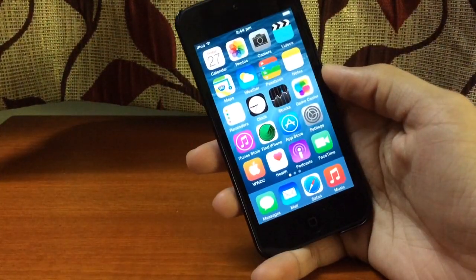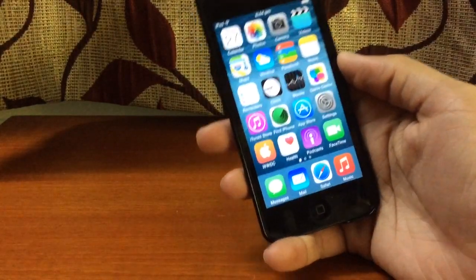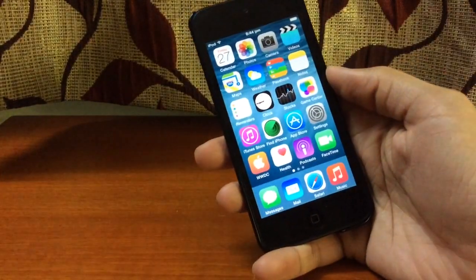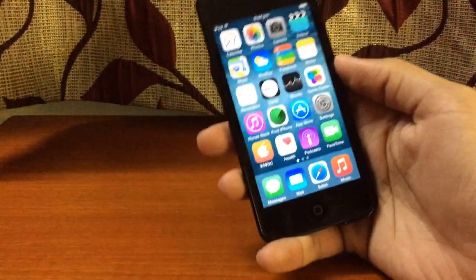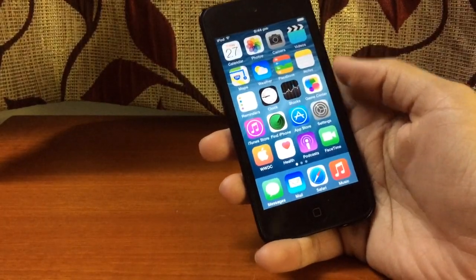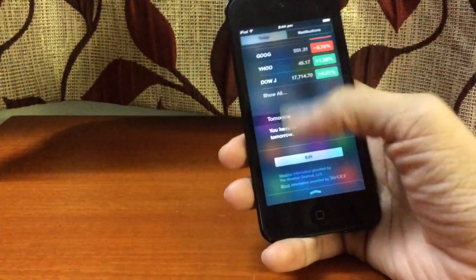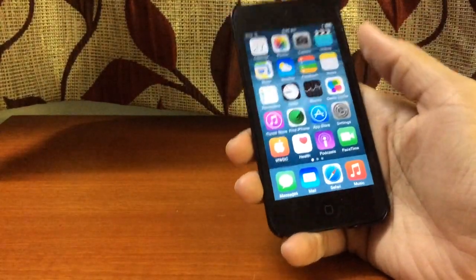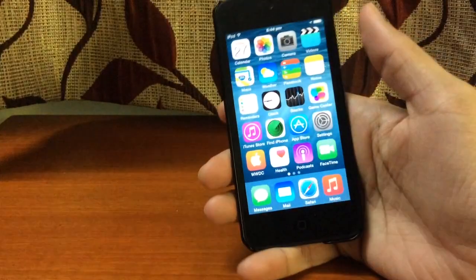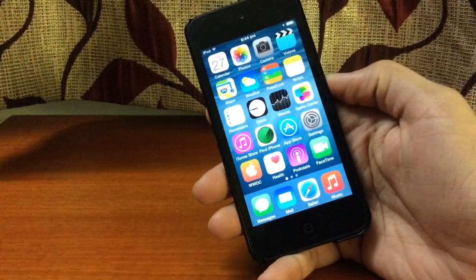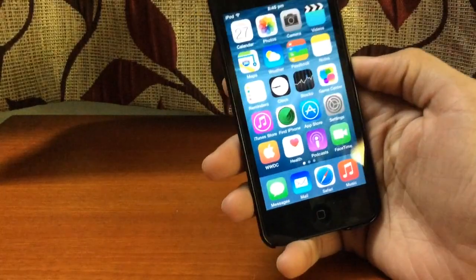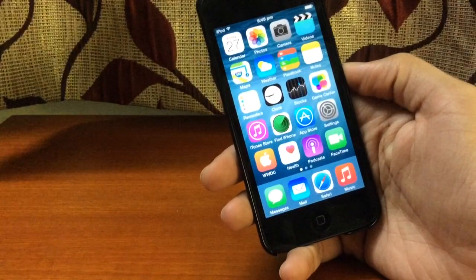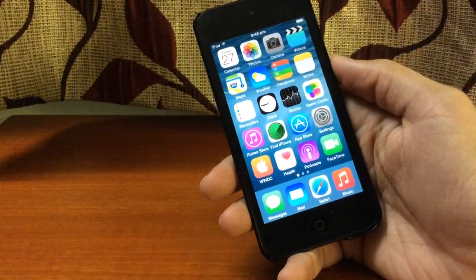The good news is if you have iOS 8 installed on your device, you don't need to jailbreak your device to get widgets. You can get widgets on your device without jailbreaking — right here in the Notification Center. You do need iOS 8 installed; if you don't have iOS 8, you won't be able to get widgets without jailbreaking.